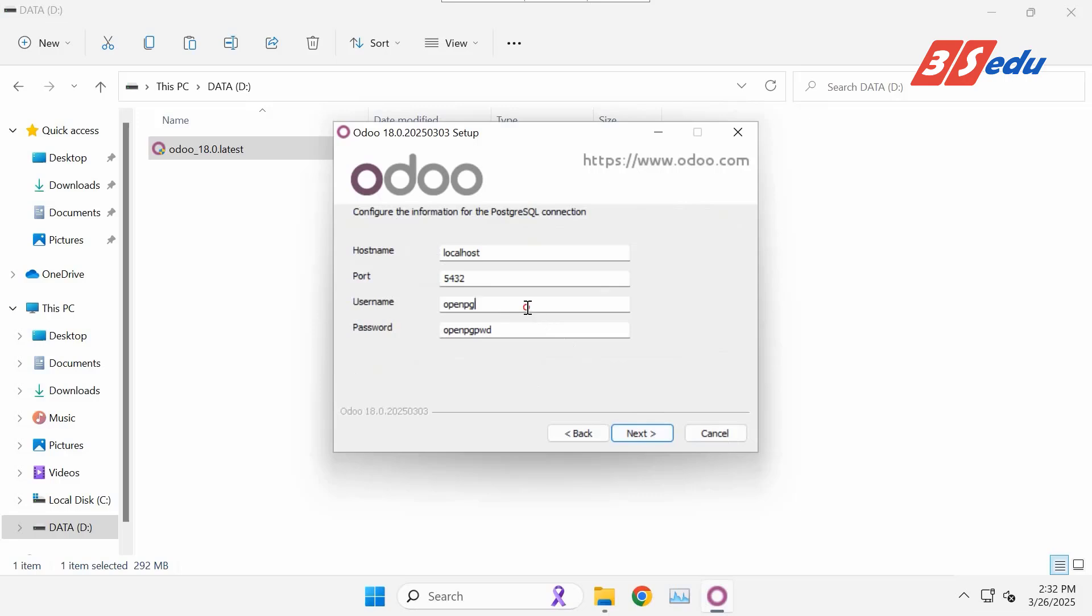In the PostgreSQL connection screen, you can update username and password to something that's easy to remember. Then click Next.